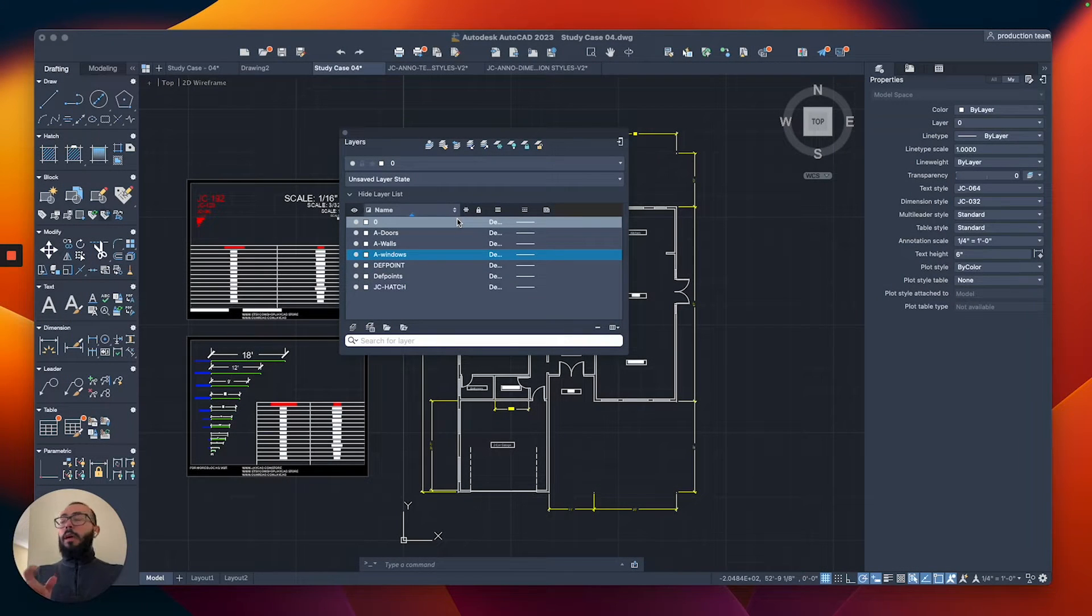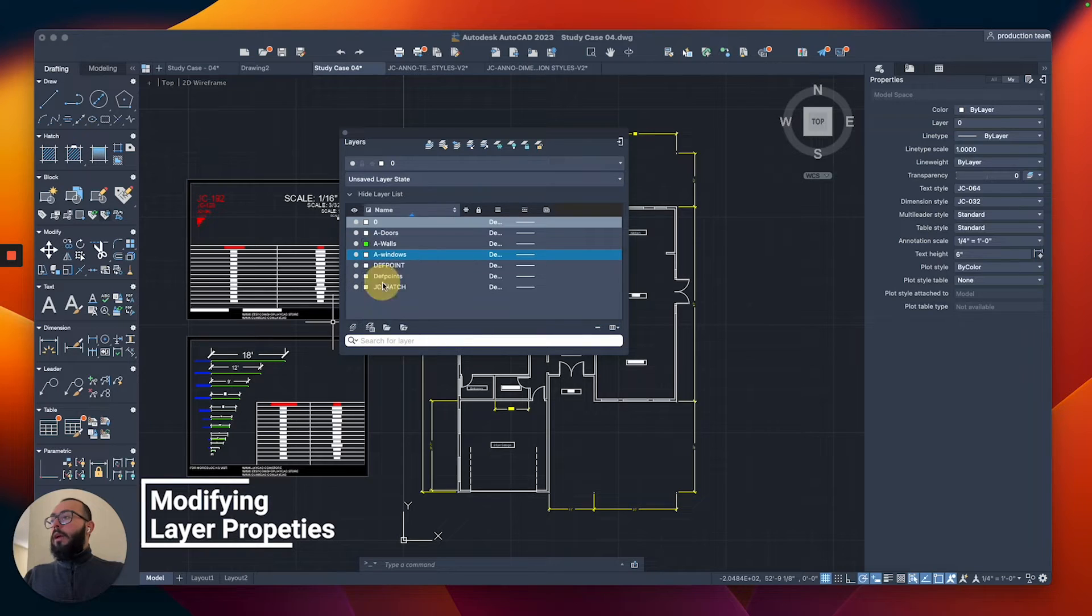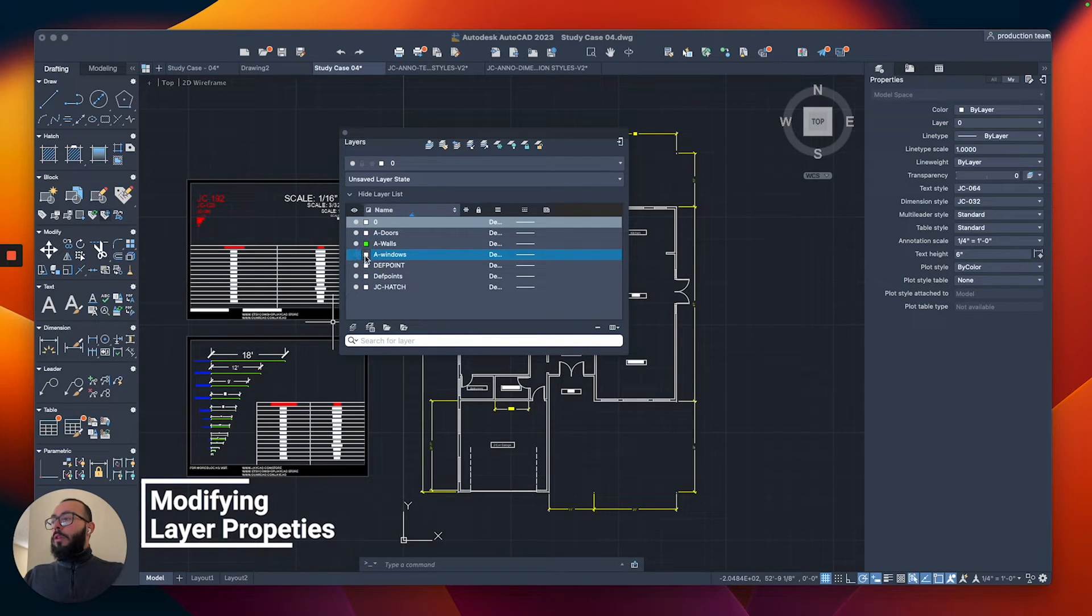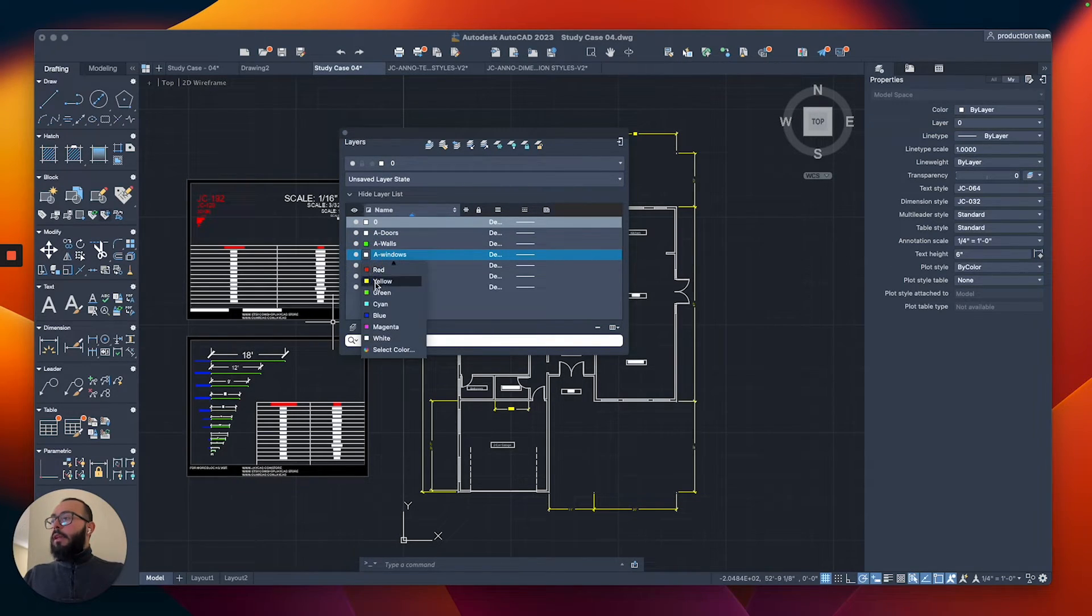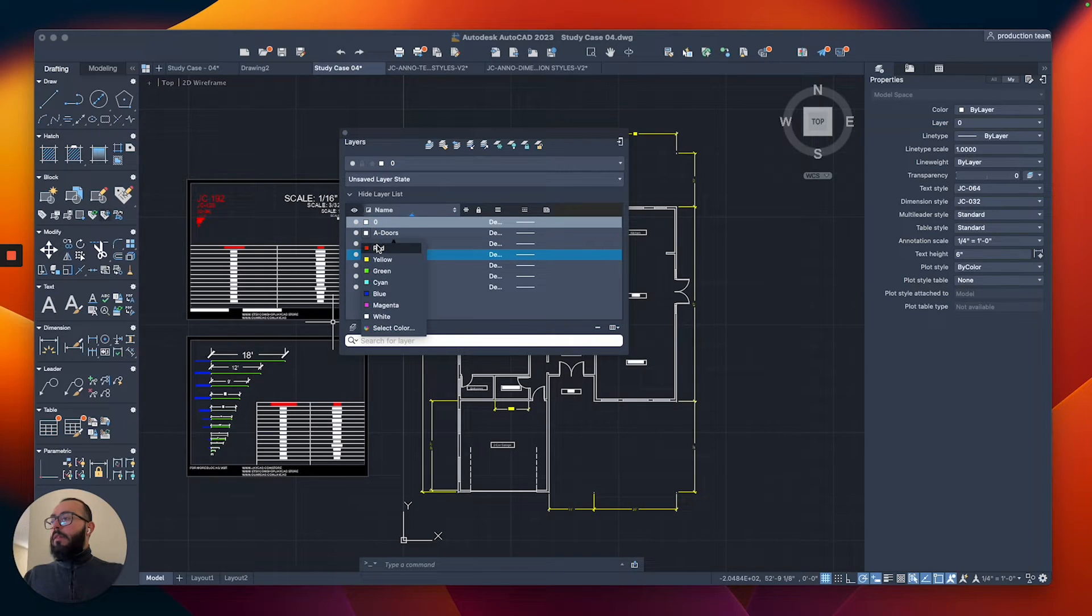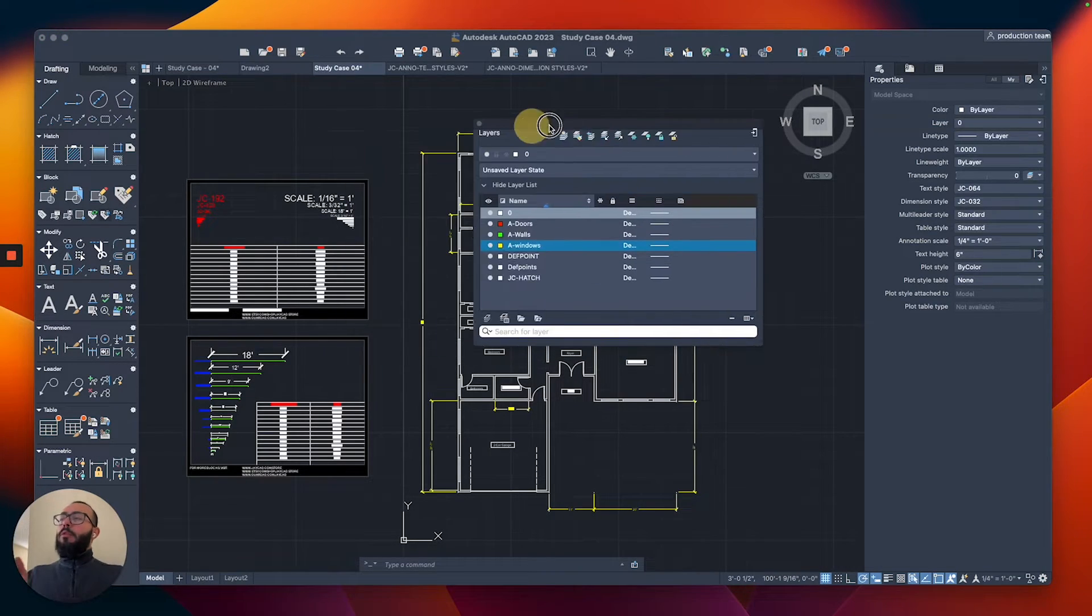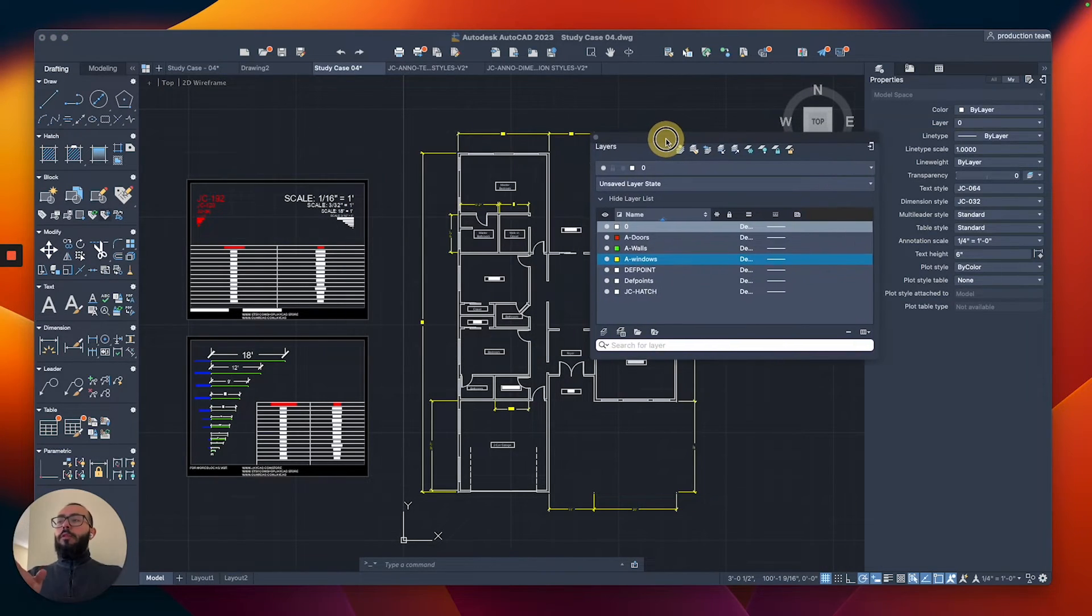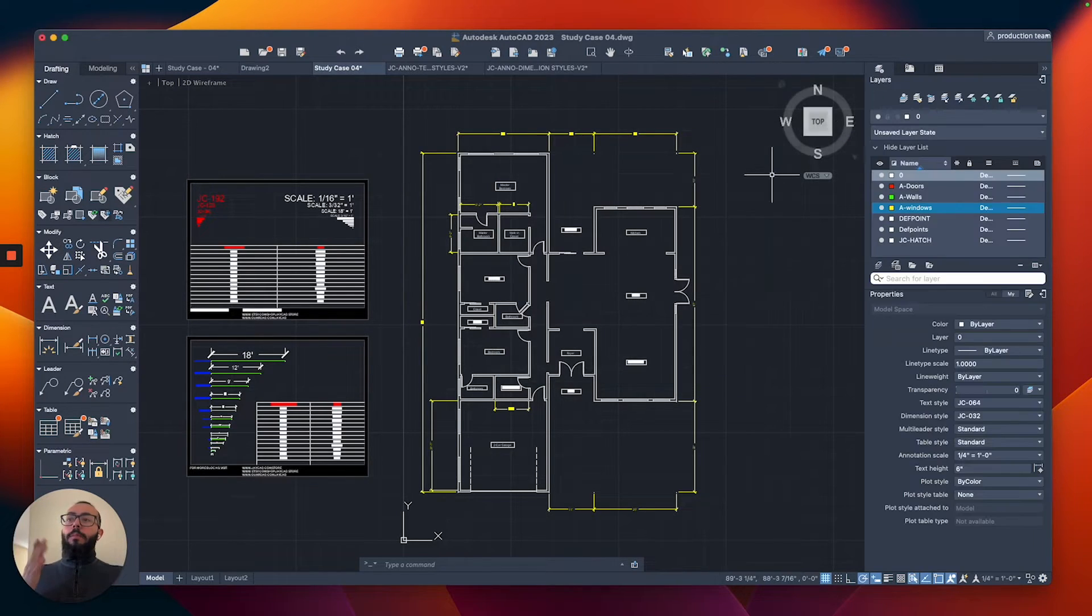Then I'm going to start modifying their settings. The first thing I'm going to change is their color. The walls I like to have as green, the windows as yellow, and then the doors as red.